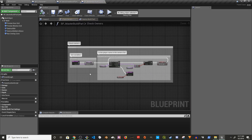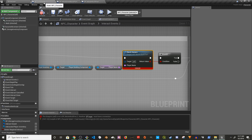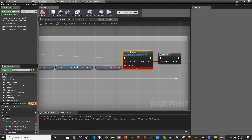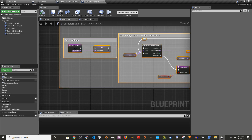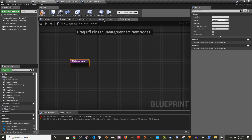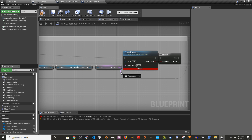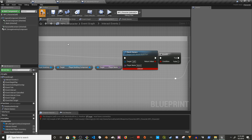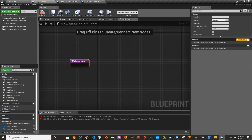We have to create a check owners function. I'm going to copy the check owners function and go to our NPC character to create this new function. It will be called check owners and it has one input — the player name. We need to disconnect the existing node first so we can use it, then go to check player.